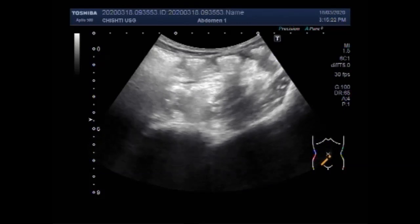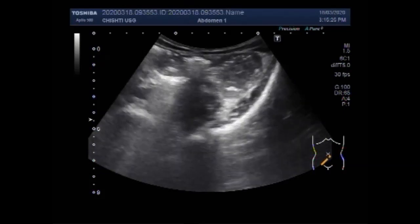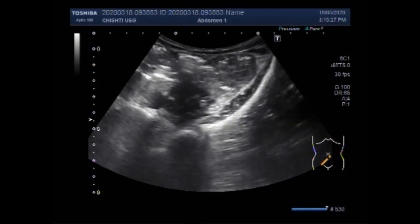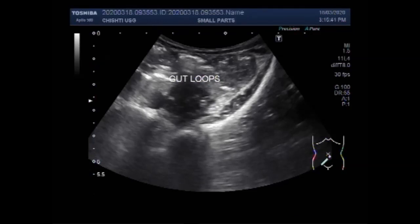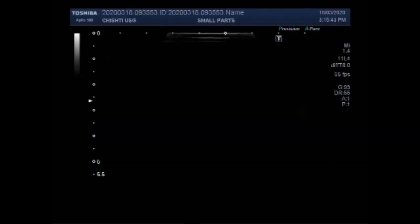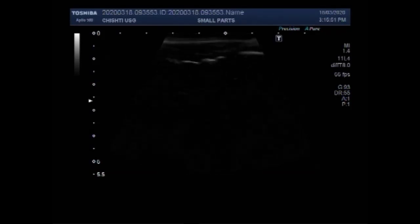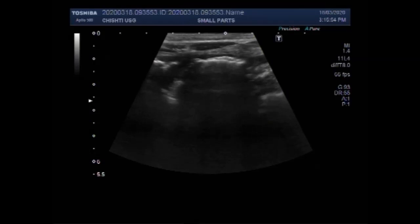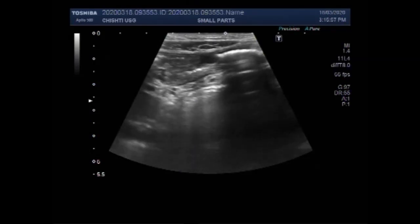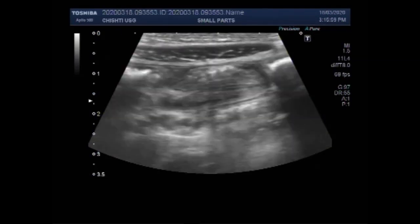You can see the gut loops of this patient, and there is intestinal obstruction. The movements of the gut loops are very restricted with minimum motility. The patient has not passed flatus or stool since the last 36 hours before the examination, and there is minimum intestinal motility visible.